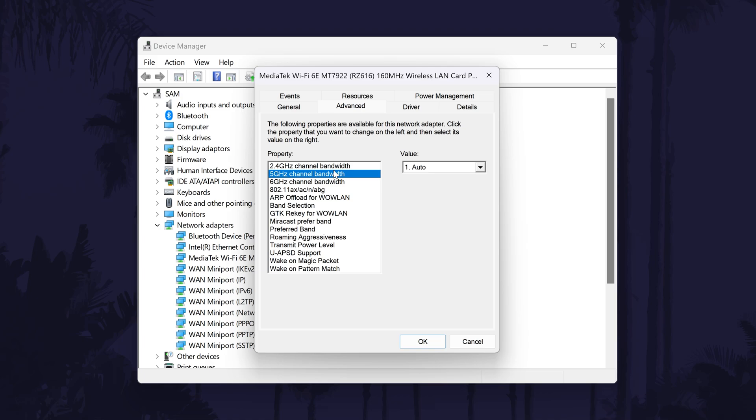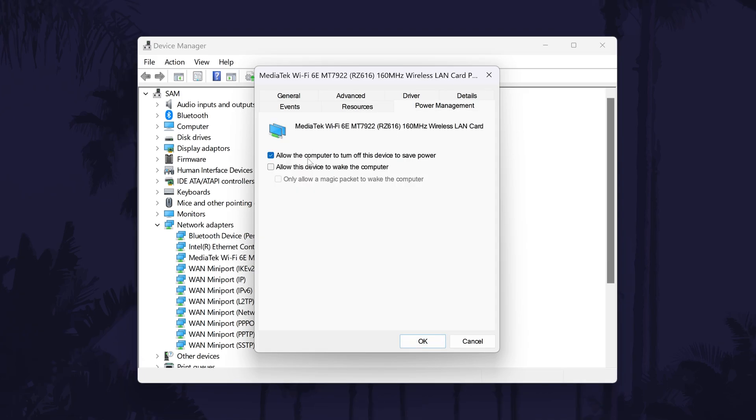Next, click on the power management tab if you have it and then turn off the top toggle switch called allow the computer to turn off this device to save power and click on okay to test this out.